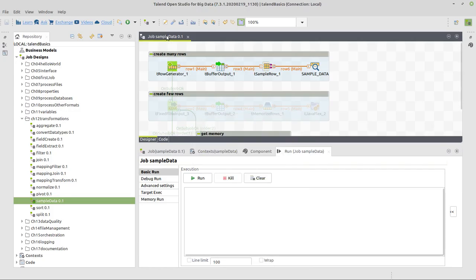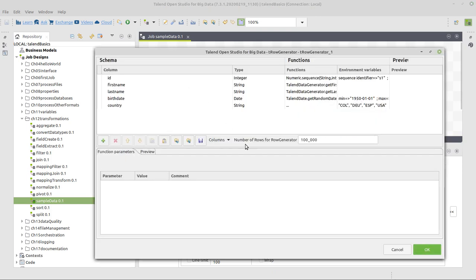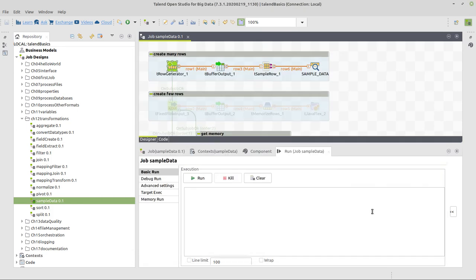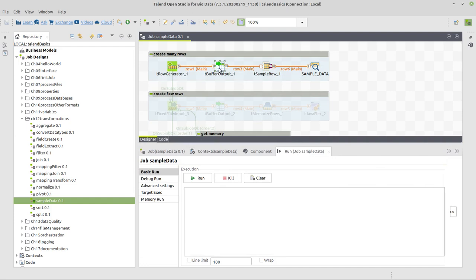Here I will show you the completely implemented job. This row generator is what we used in other examples with the exact same configuration, except that here we are creating 100,000 rows and writing this to memory. Obviously in a real world scenario you would probably continue using that, but here after putting data into memory I used the sample row component.